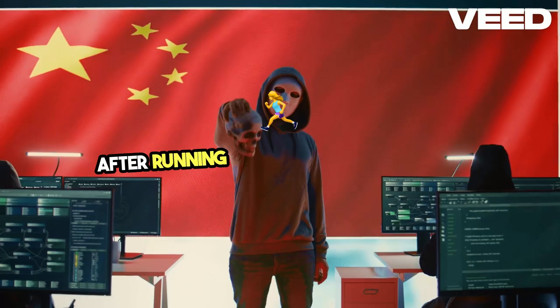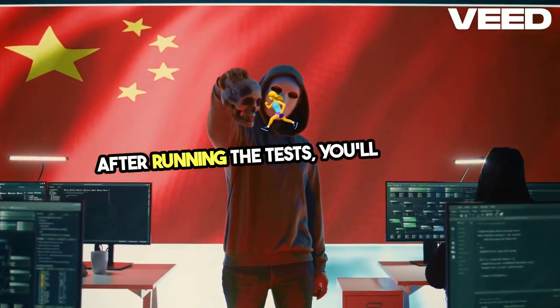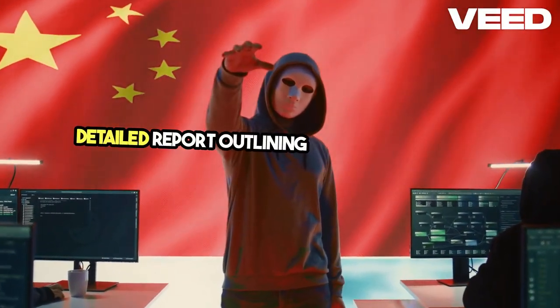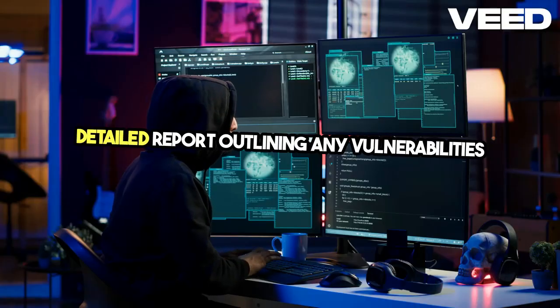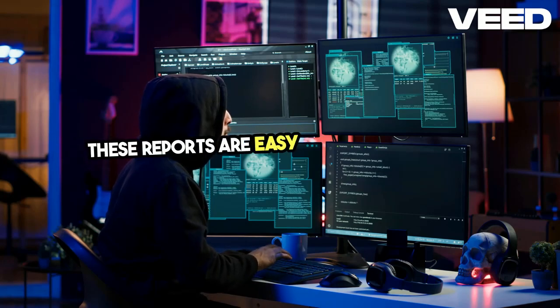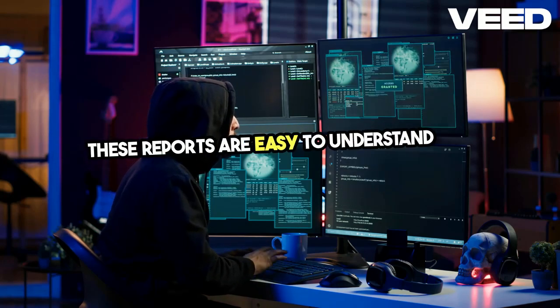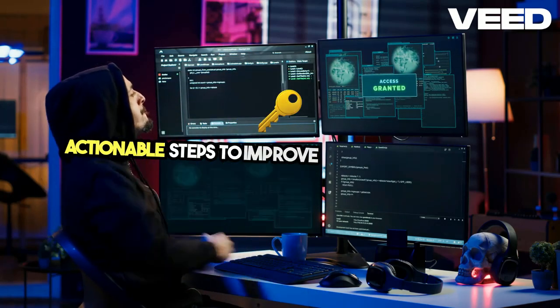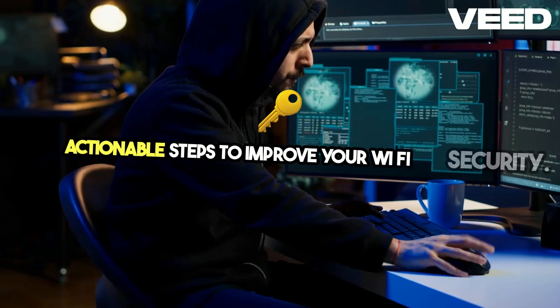After running the tests, you'll receive a detailed report outlining any vulnerabilities found. These reports are easy to understand and provide actionable steps to improve your Wi-Fi security.